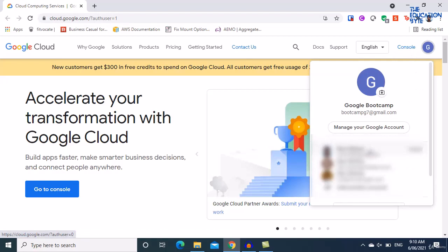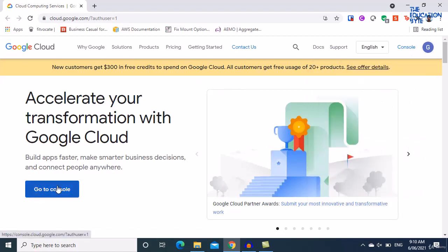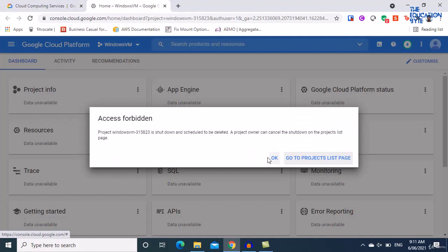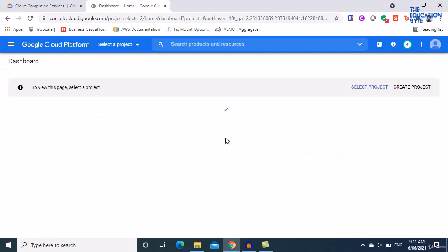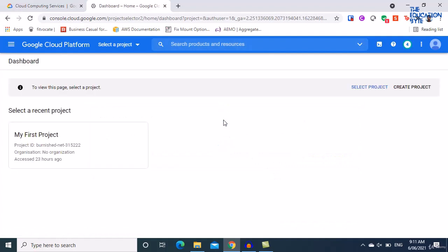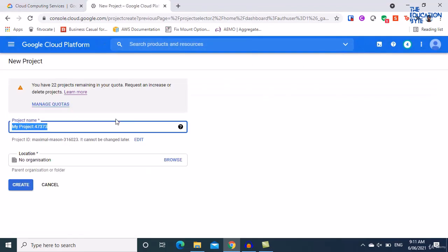If you have more than one Google account, choose the appropriate user from the list and click on Go to Console. If you get an info that access is forbidden because it's trying to go to a closed project, that's okay — just click OK. Now let's create a new project.